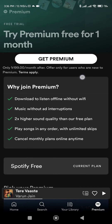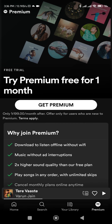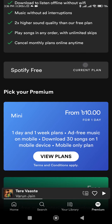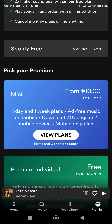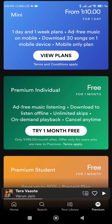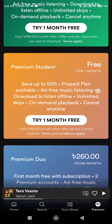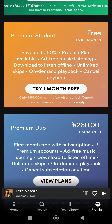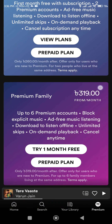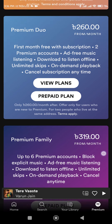You can get premium one month free. You can get premium individual free for one month — try one month free. Premium student — try one month free. If you don't have any student card, you can't get one month free. You can get a subscription to try one month free.